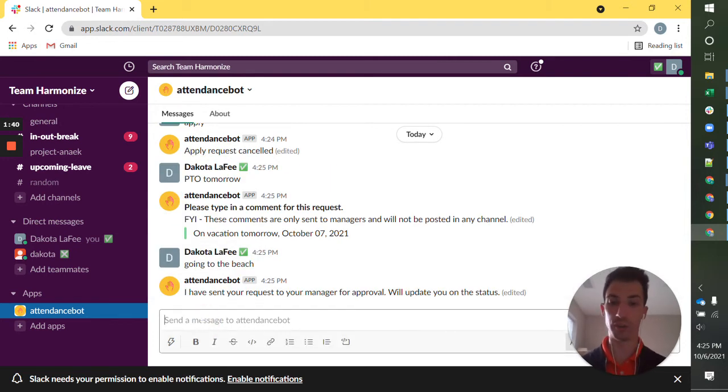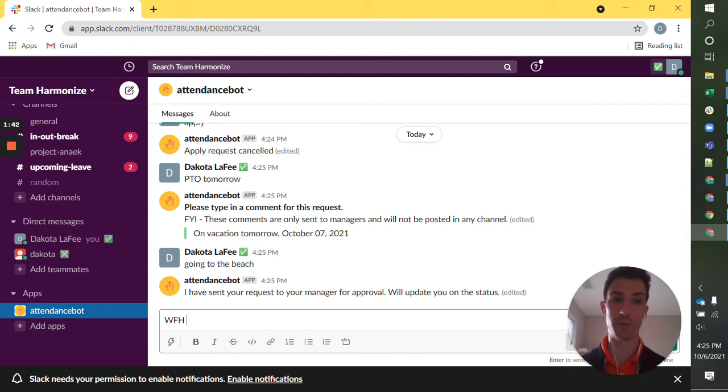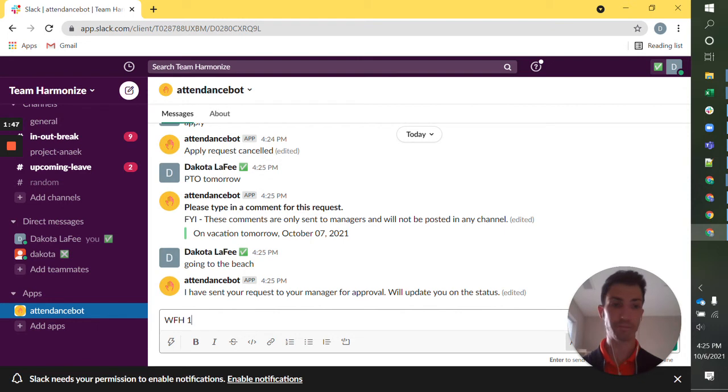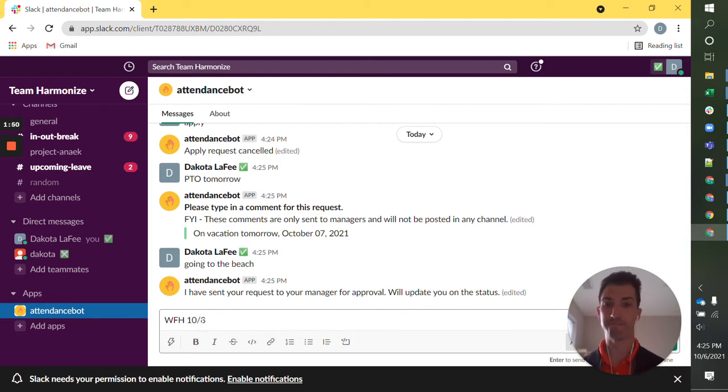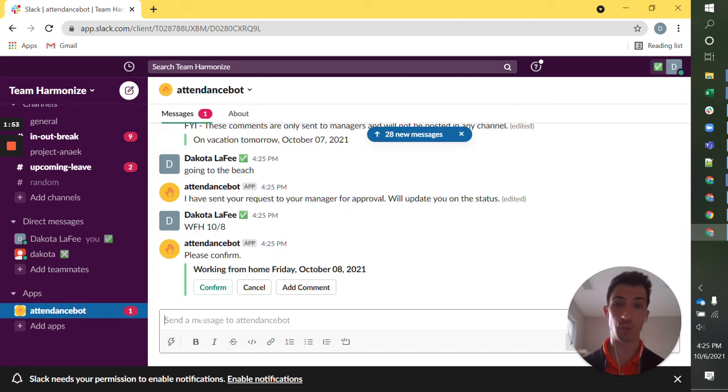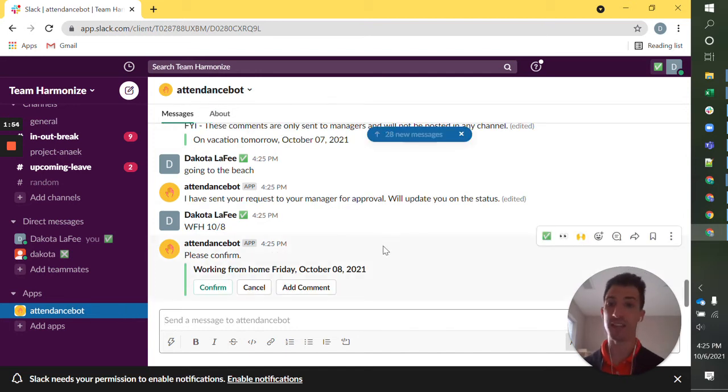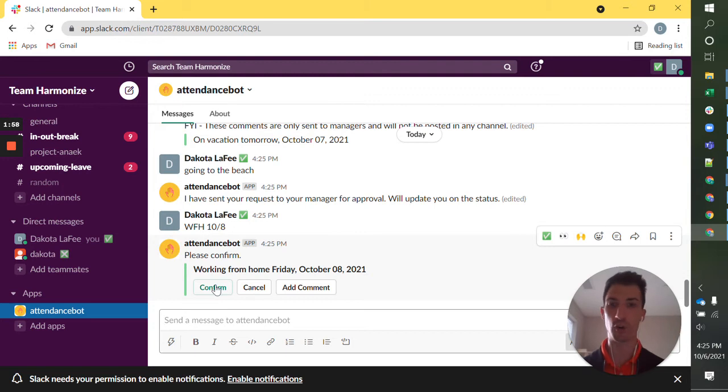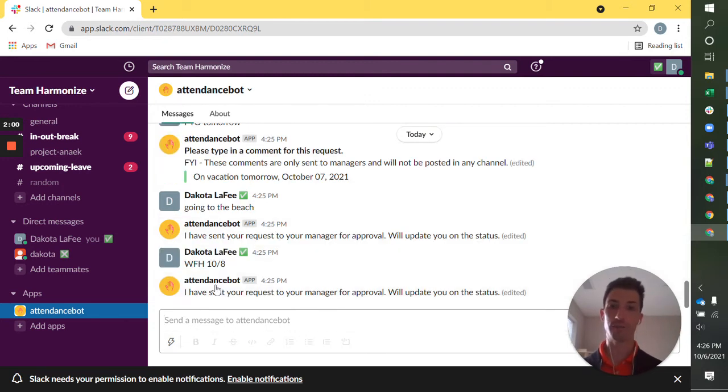I could also do something similar like work from home on Friday or I could give it a date. Work from home 10-8. I could give it a date range as well, but 10-8 is going to work. I'm not going to give a comment. I'm just letting my manager know I'm working from home and I'll confirm.